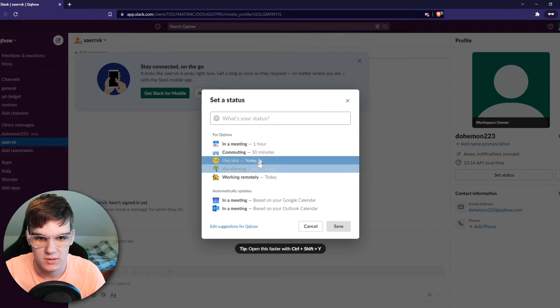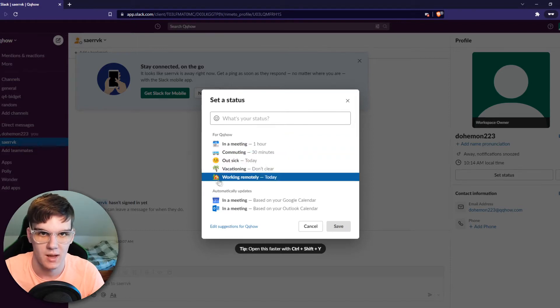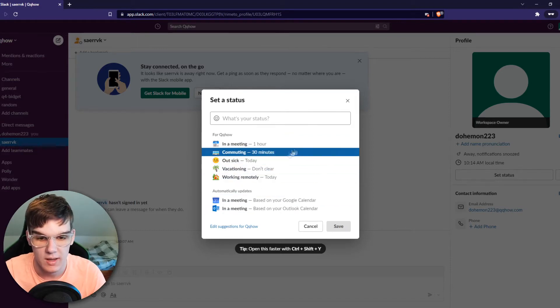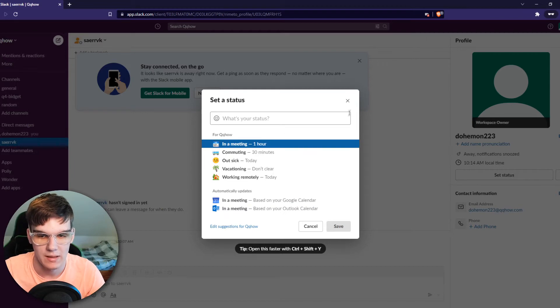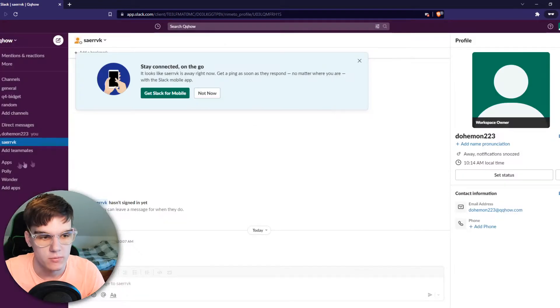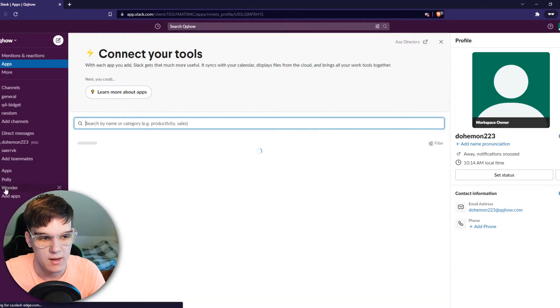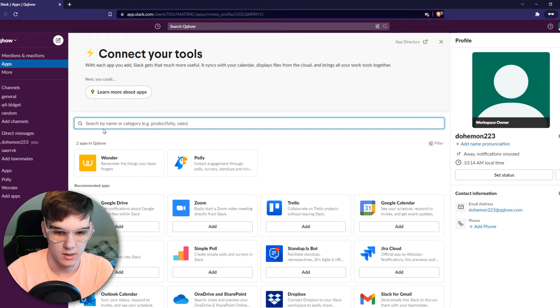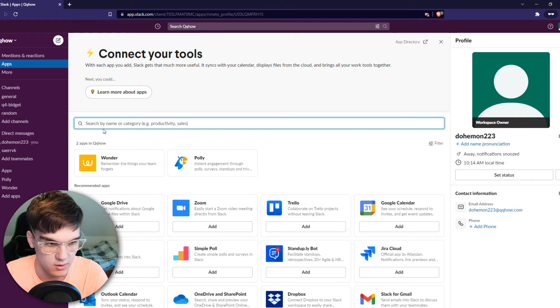What we need to do first, we need to add an app. And in order to add an app we have to be admin. I am admin of this workspace so we can do that.